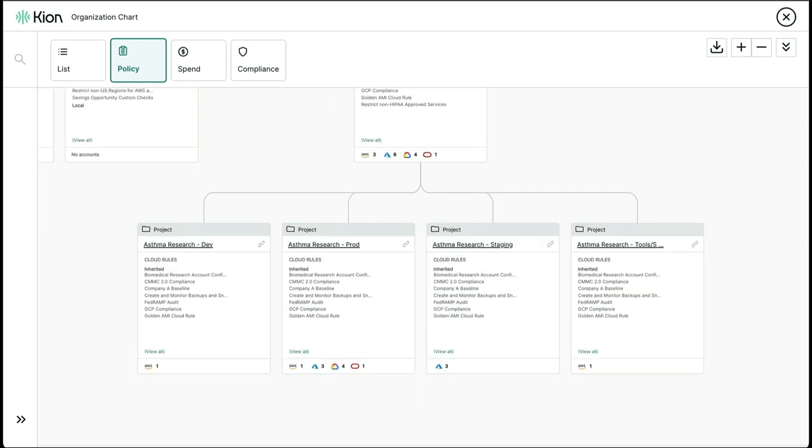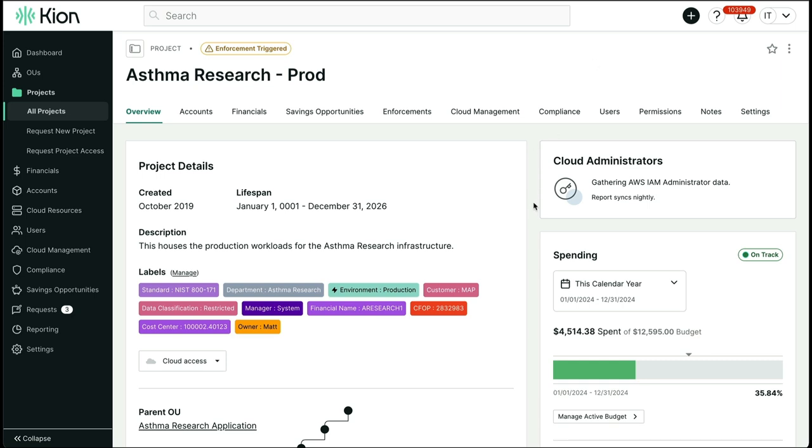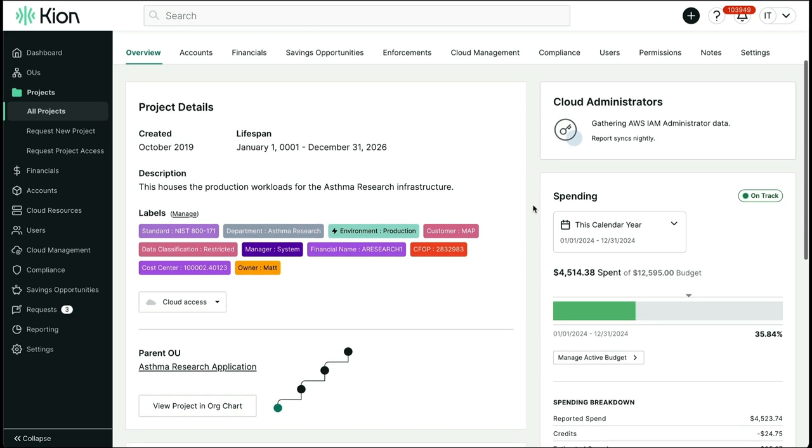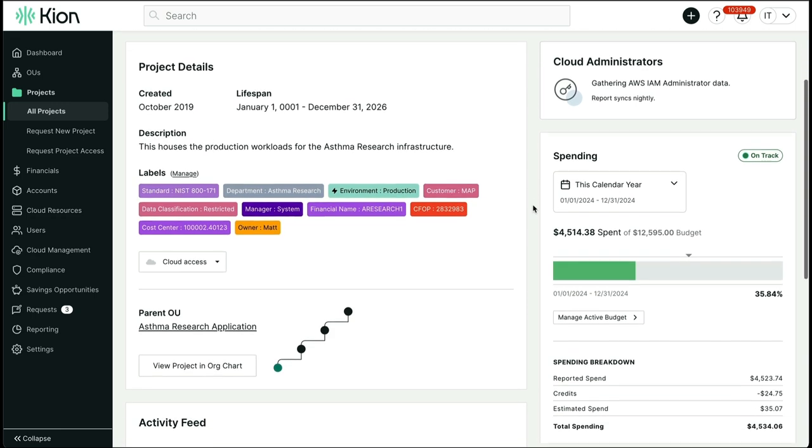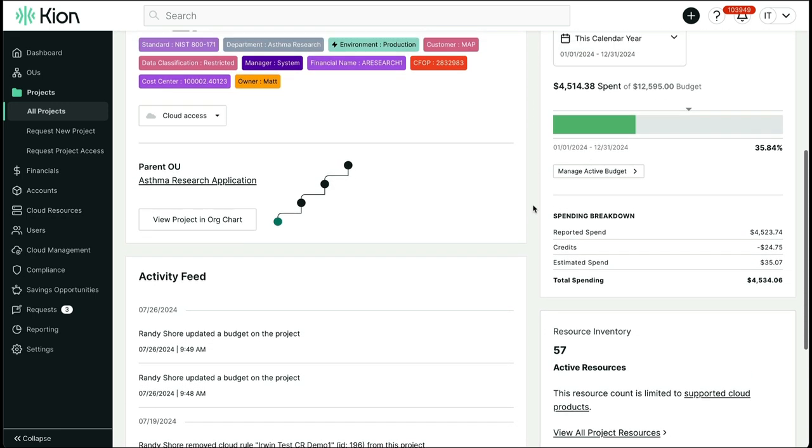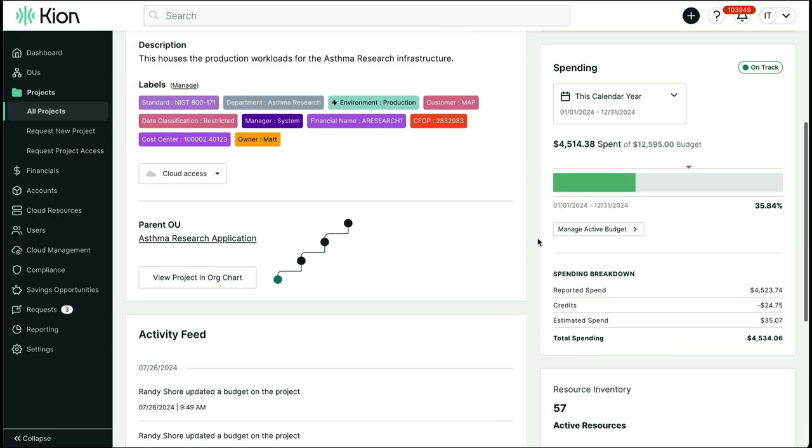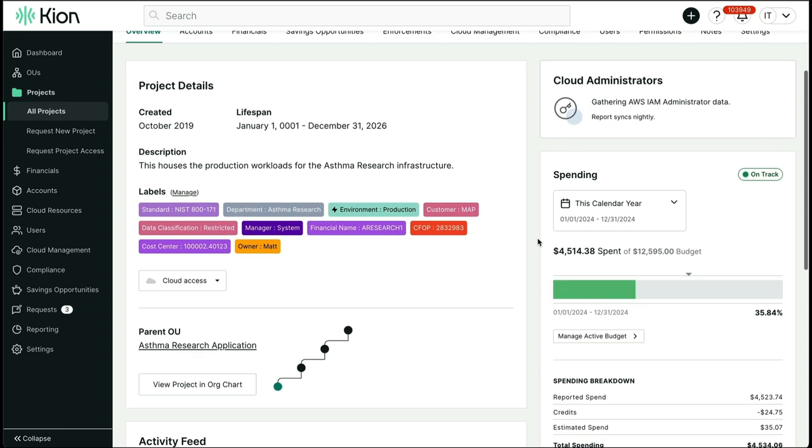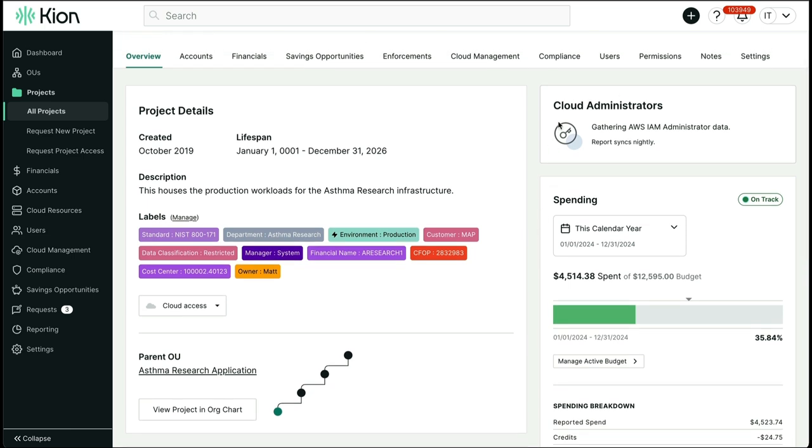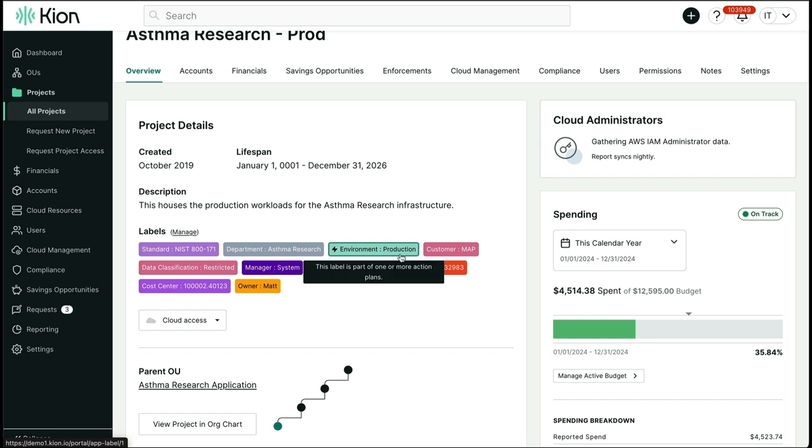If you look at a specific project, like our production one, we can see the different components that build up a Kion project, which is aligned to any combination of AWS accounts, Azure subscription or resource groups, Google projects, or Oracle accounts. First we have the overview page, which provides project metadata with an activity feed of what changes have been made, an inventory of the resources in your accounts, a list of principals who have admin permissions or even the ability to become admins, and labels which can be used to dimension your spend reports and also aid in your account automation workflows.